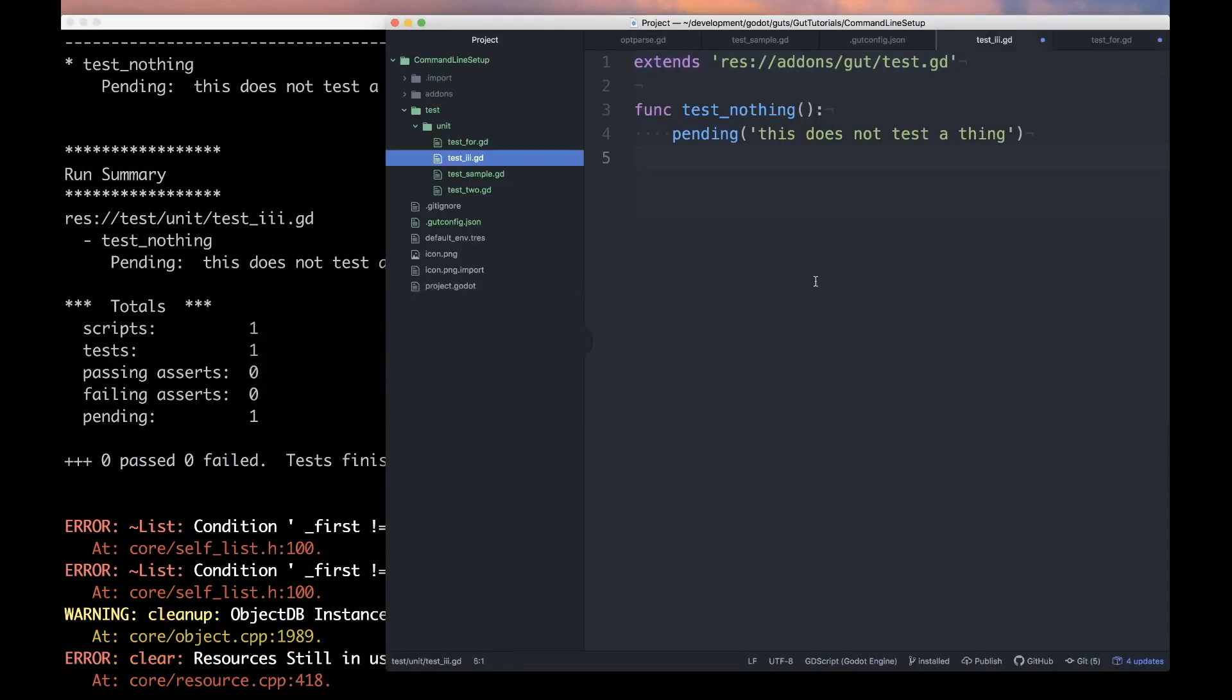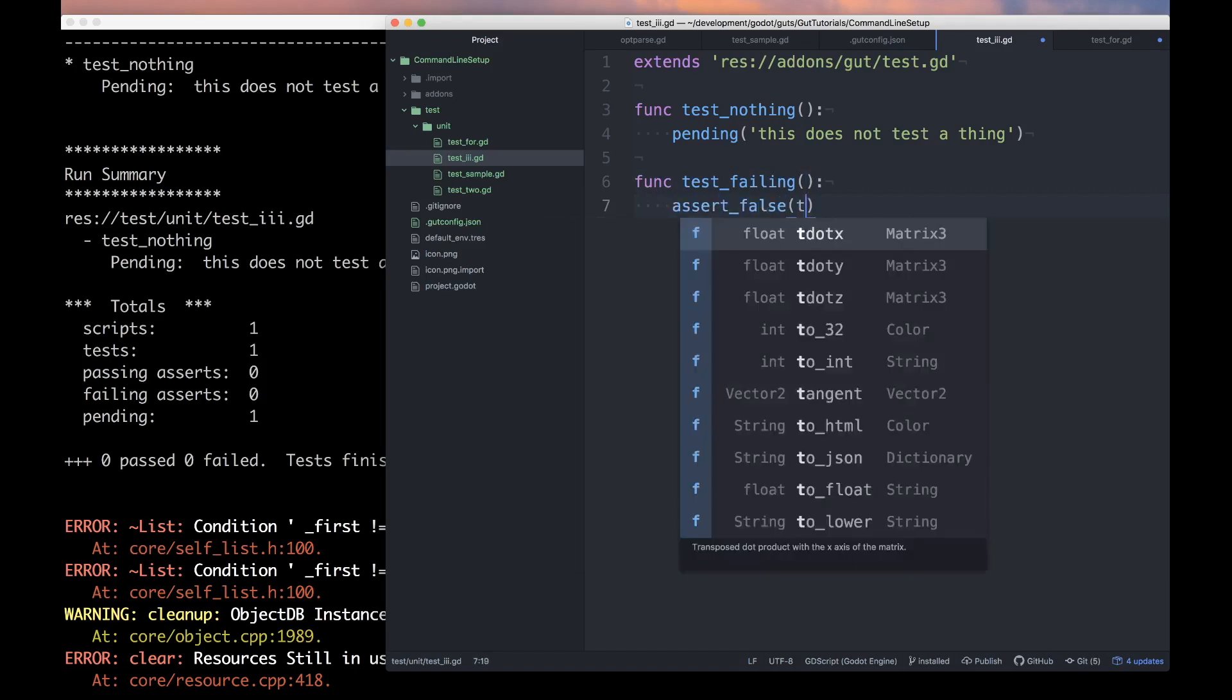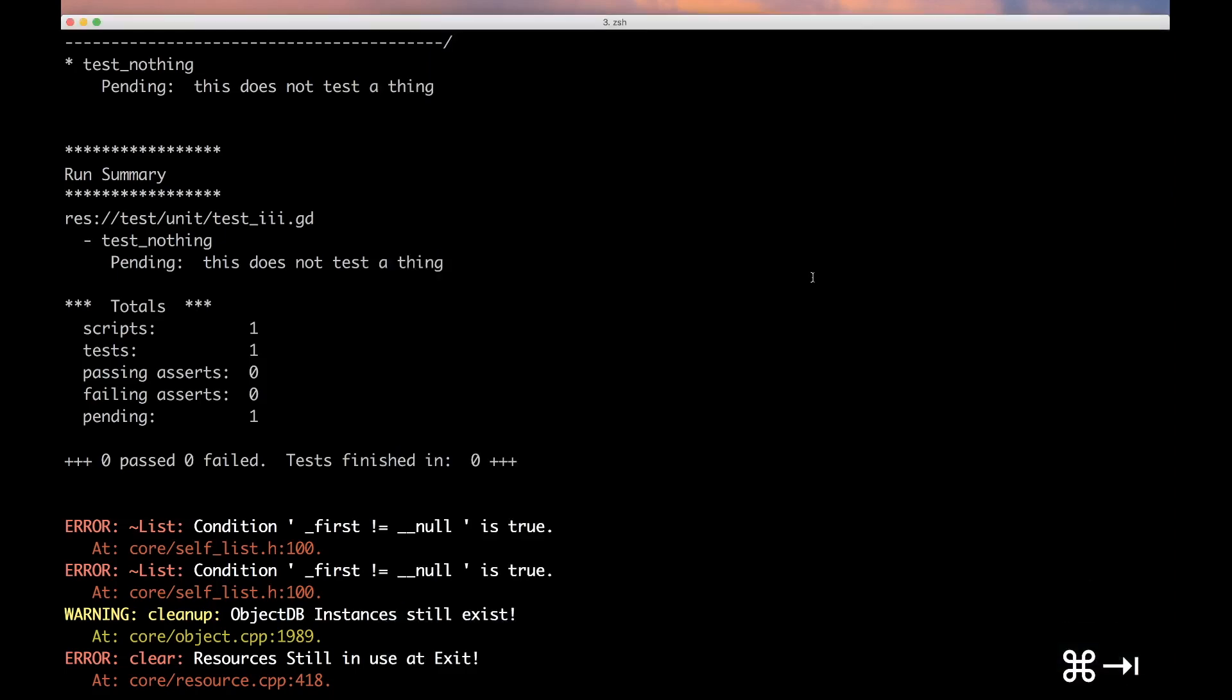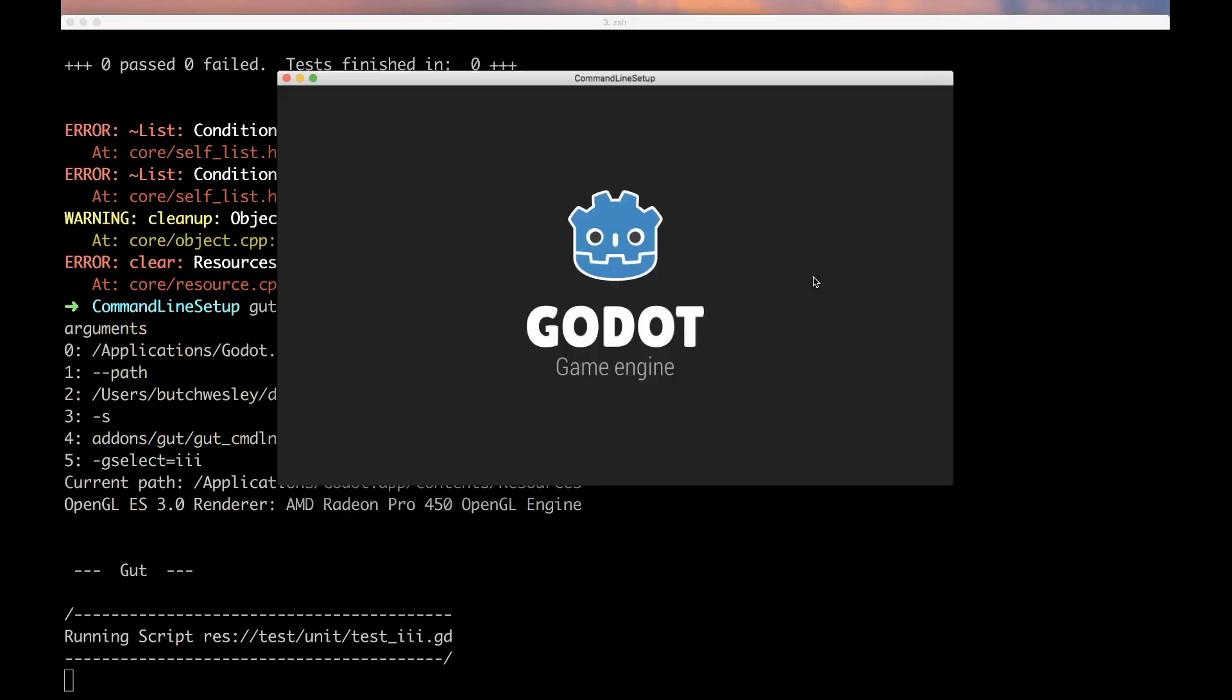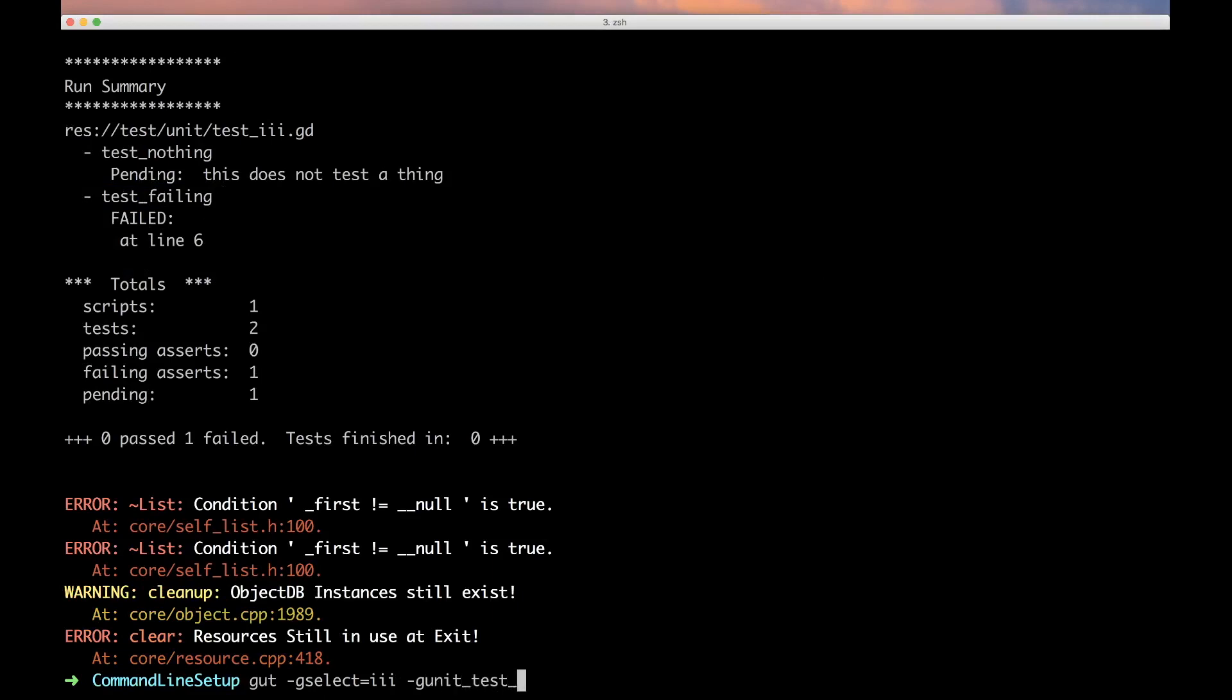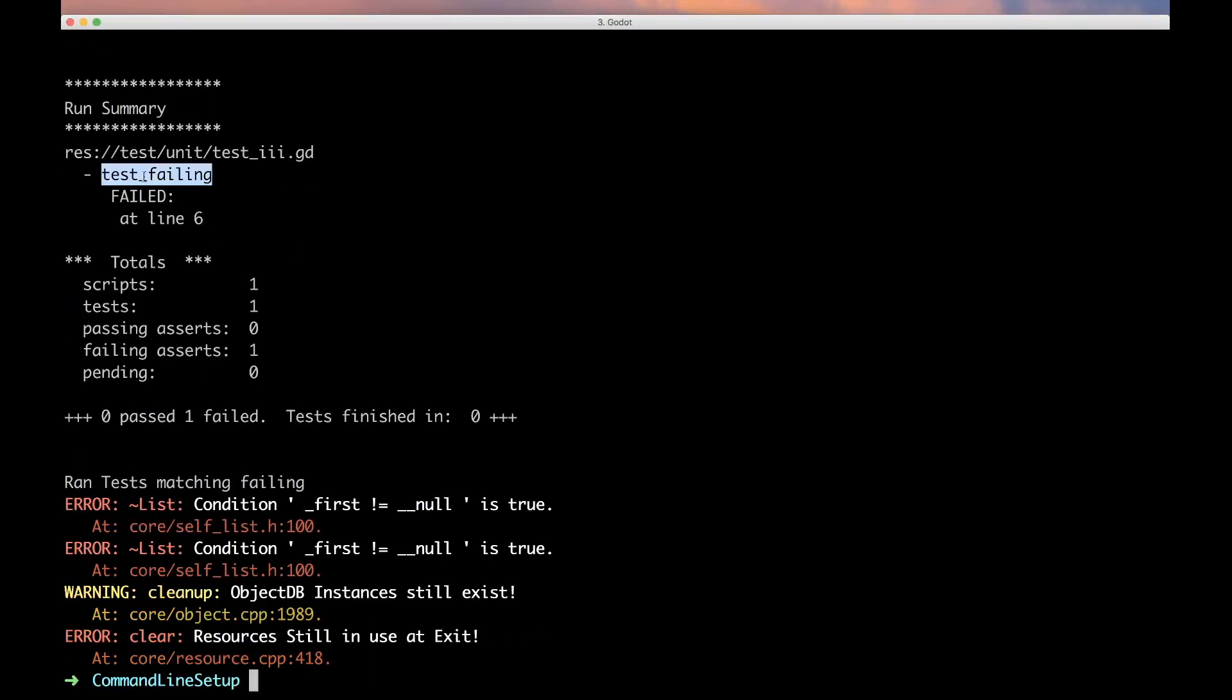Let's hop in there and add some more tests. Let's make test_failing. We've got two tests now, we just want to run this guy, so let's put -gunit_test_name=failing and now we've run just this script, just this test in this script. We can move real fast now.